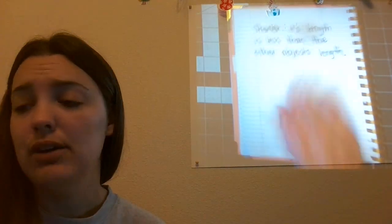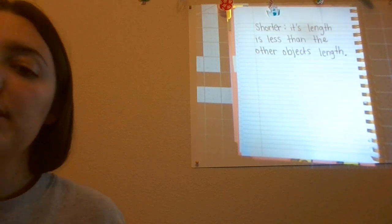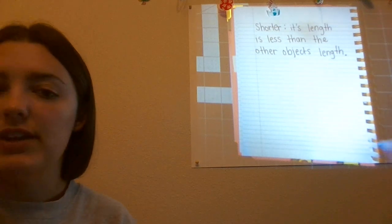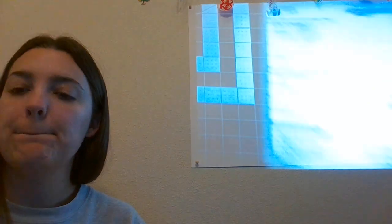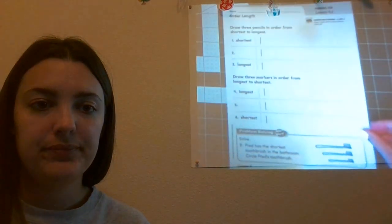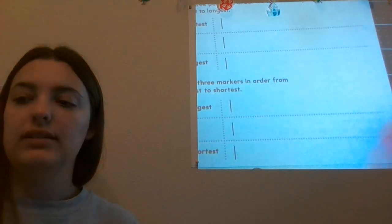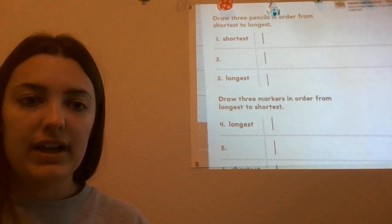Once you have that written down, go ahead and get out page 159 from your Go Math book. You're going to find P159 and it is going to look just like this. It should say lesson 9.1 and again it is on page 159.